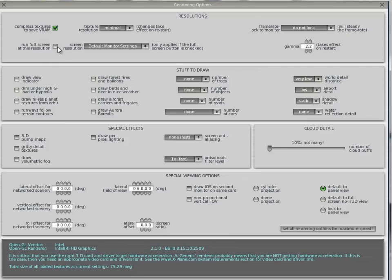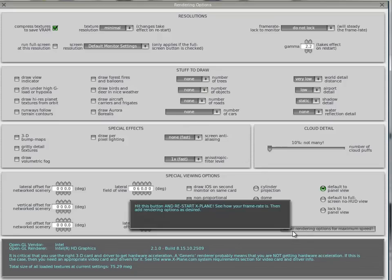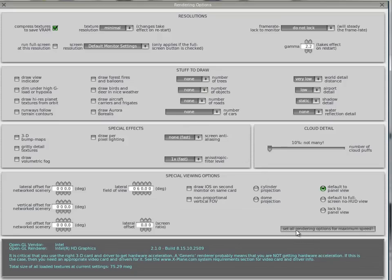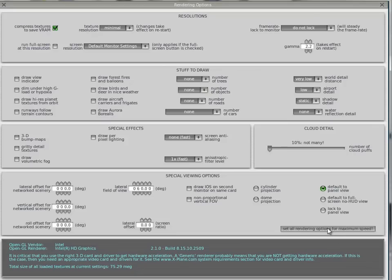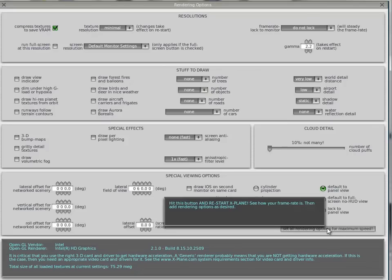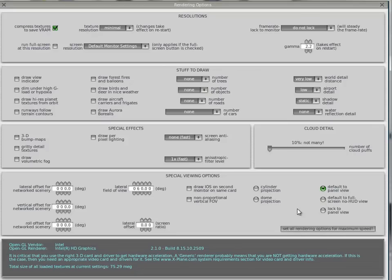So it should look like this. In the bottom right-hand corner, if you're running on a laptop, you will need to make sure you set all rendering options for maximum speed. Click this button and that will make it run quicker. Then close that window by clicking here.